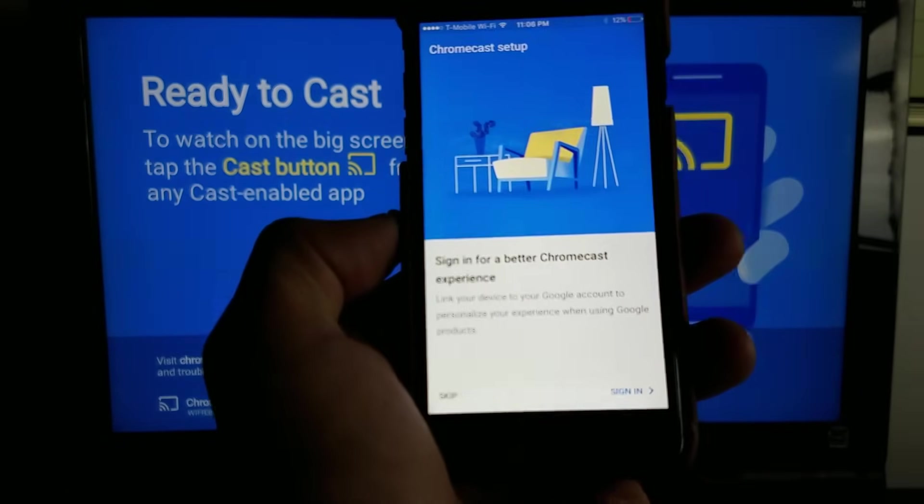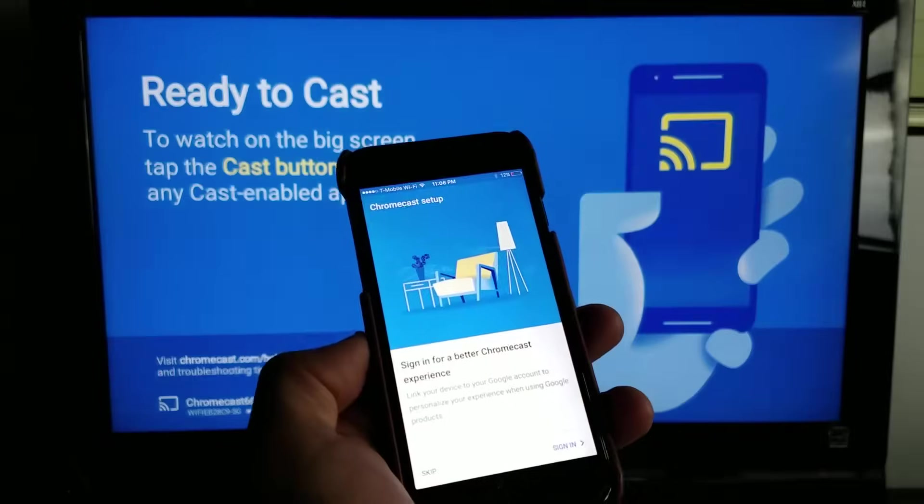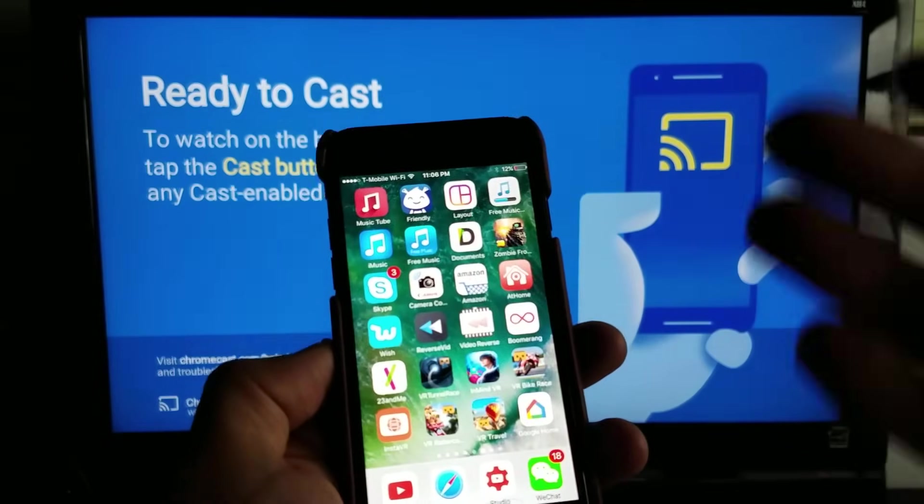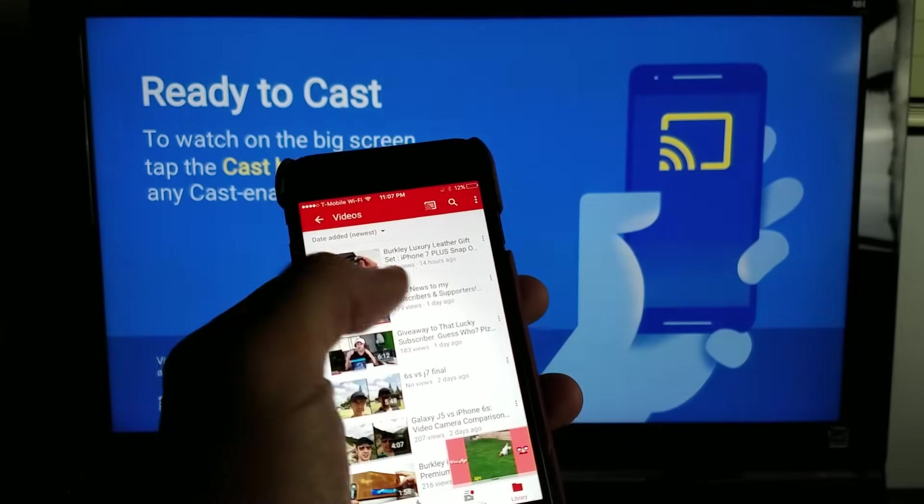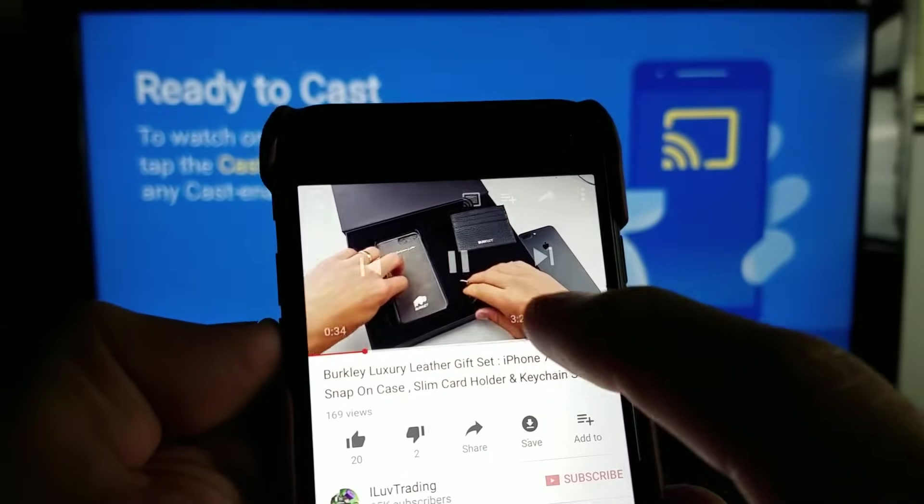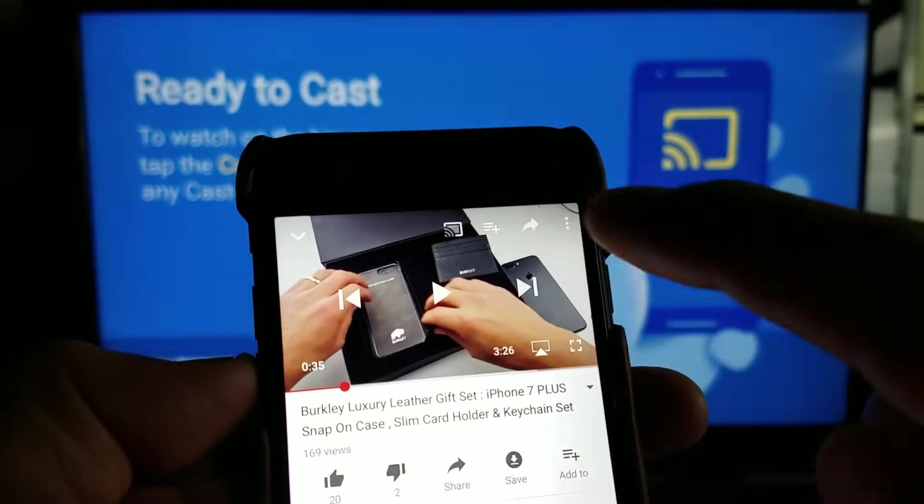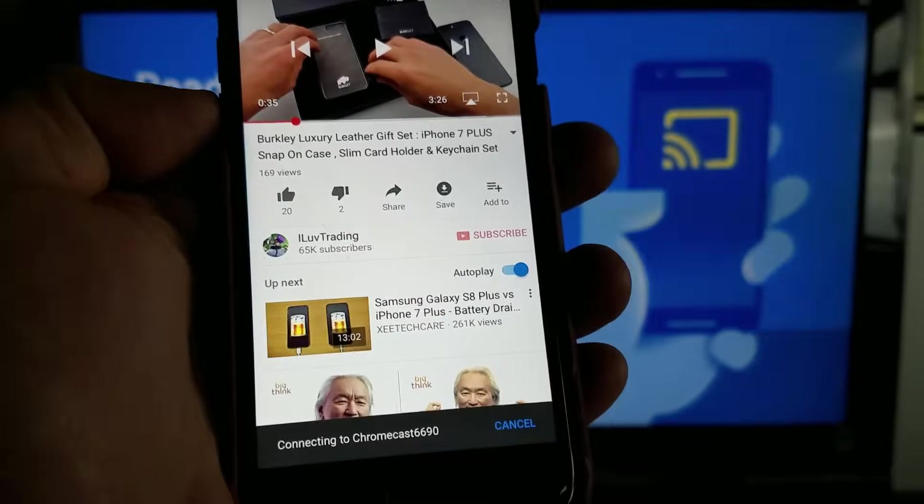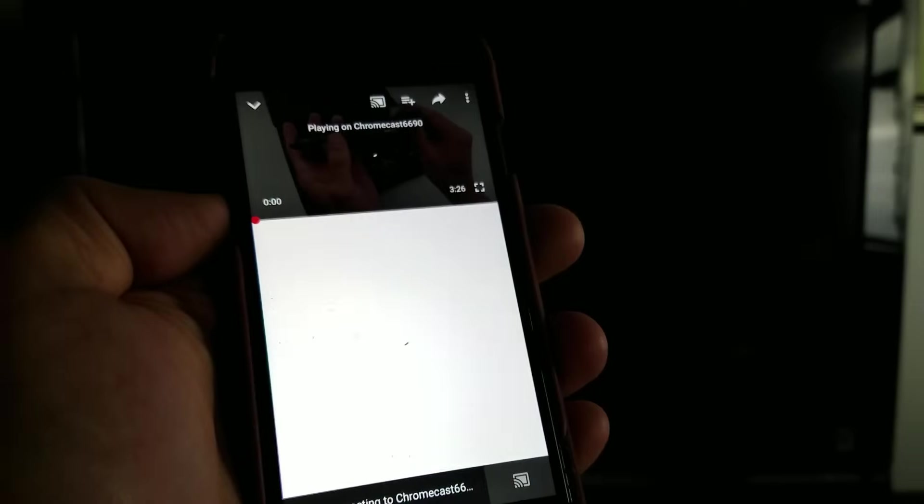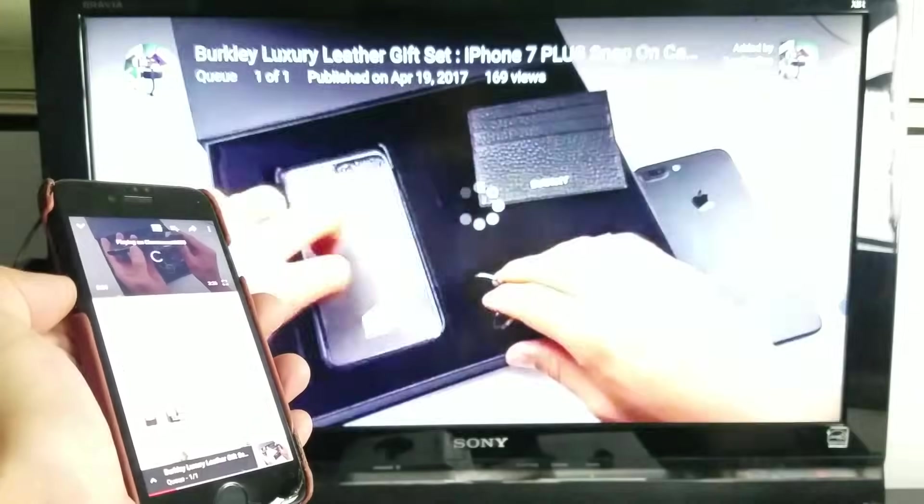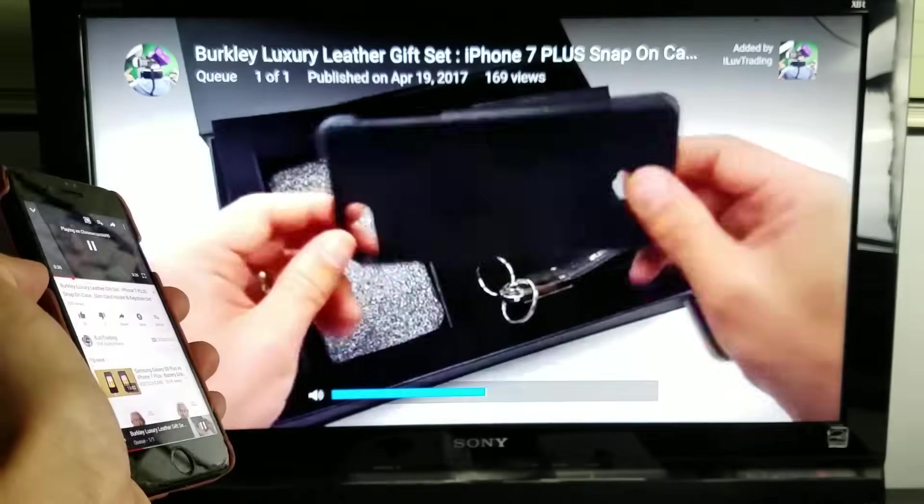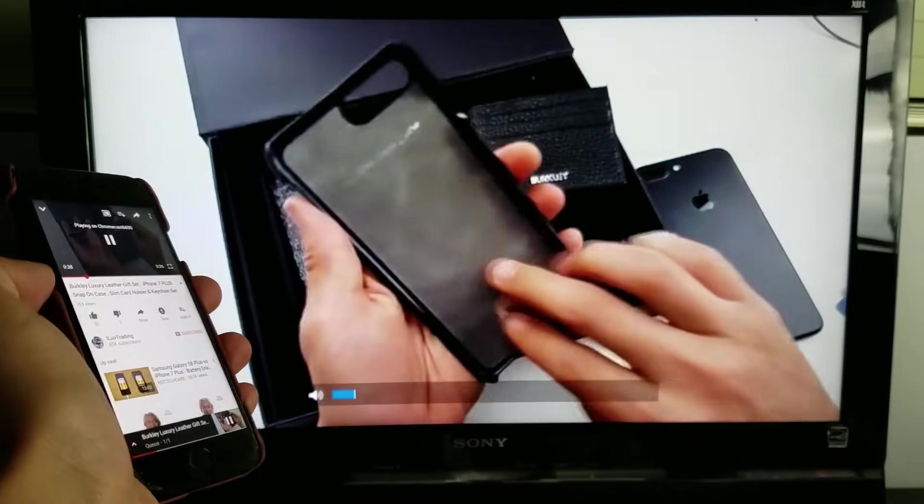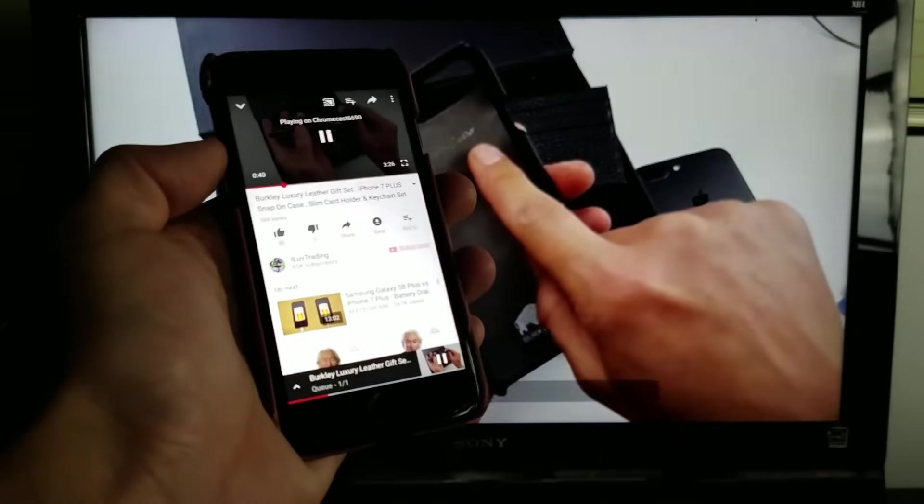It says ready to cast. Now I can go ahead and cast whatever I want. For example, if I want to go right to YouTube, select a video here, I can see the casting icon which is right here. Let me go ahead and tap on that. Now it's connecting, give it a second here. And there you go, we are now casting. That's pretty much it.